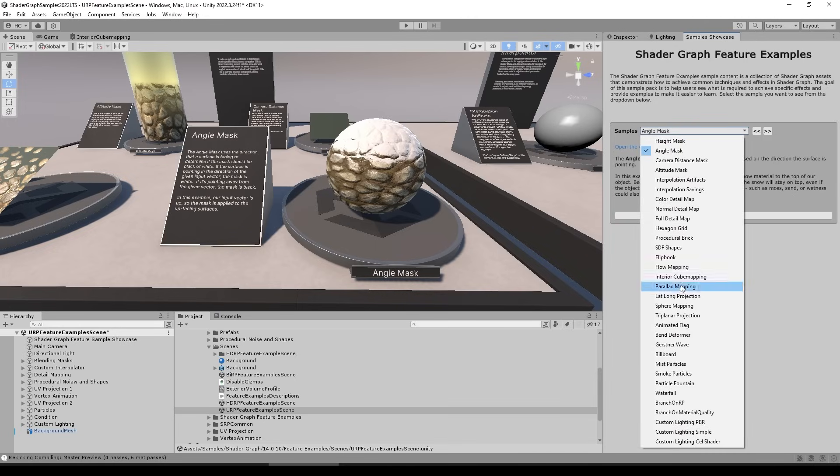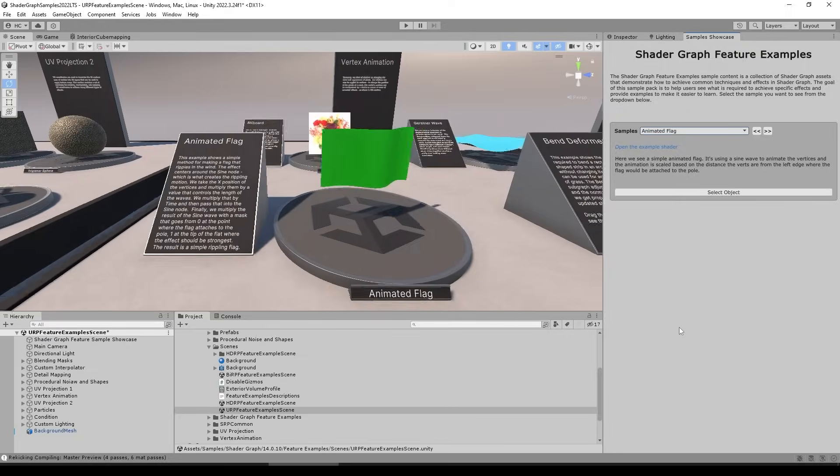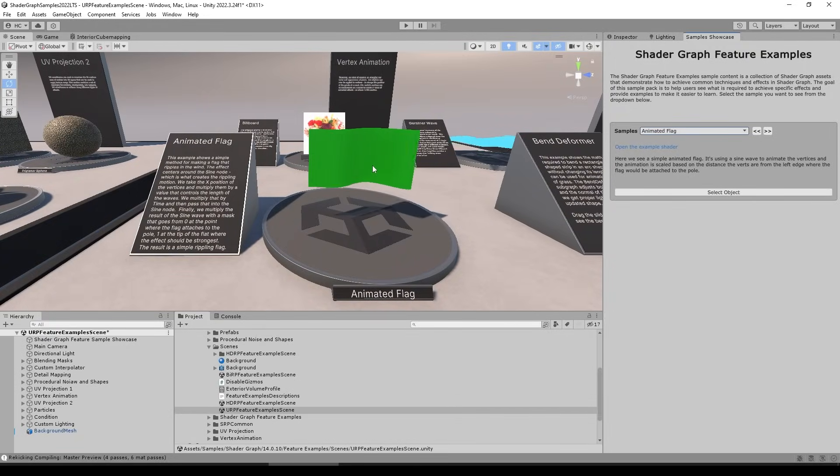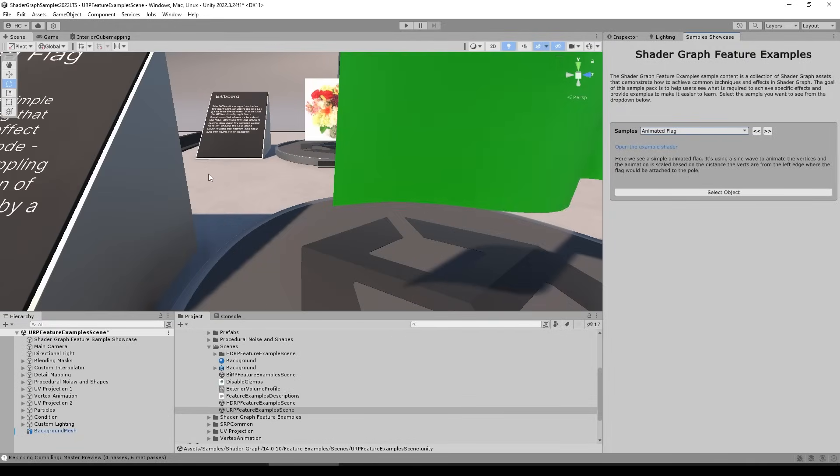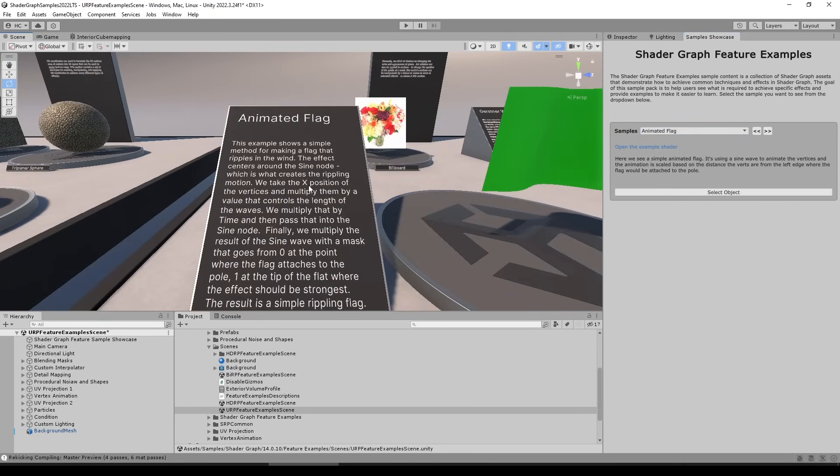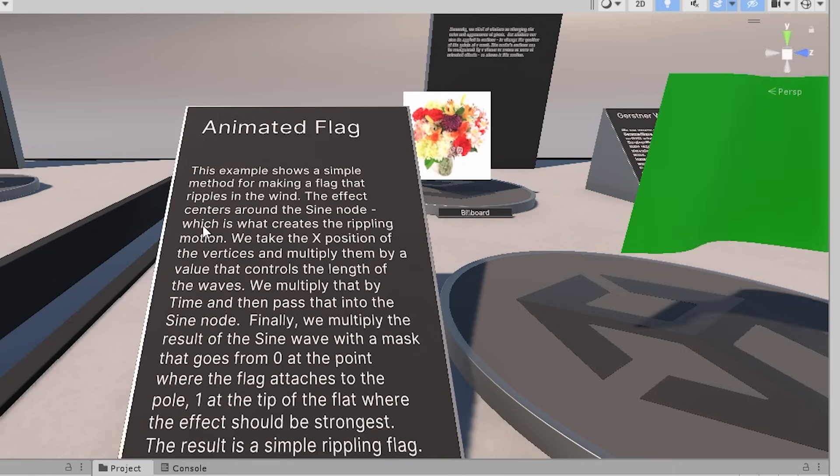So for example, over here is the animated flag one. This one uses a shader in order to make this little wind animation on this flag. So we can first of all read this nice tutorial to see how it works. So this example shows a simple method for making a flag that ripples in the wind, and the effect really centers around the sine node, which is what creates the rippling motion.